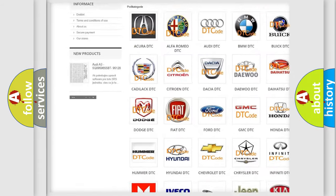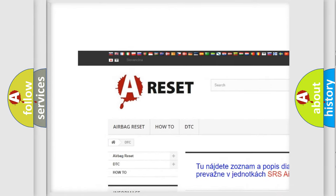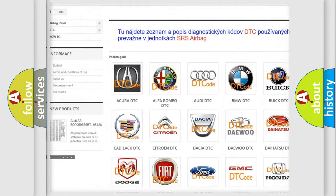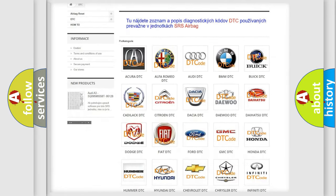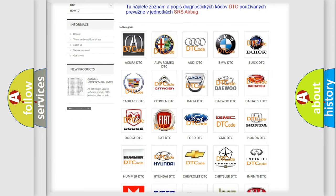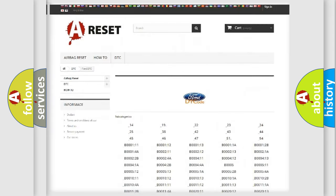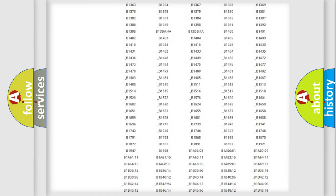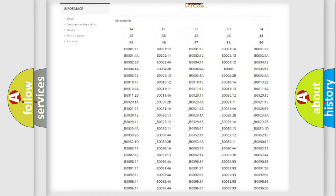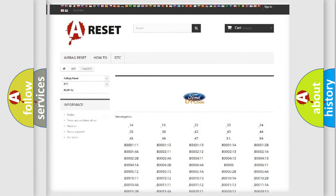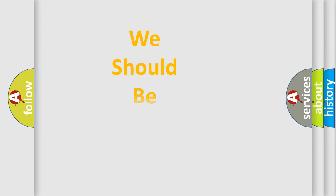Our website airbagreset.sk produces useful videos for you. You do not have to go through the OBD2 protocol anymore to know how to troubleshoot any car breakdown. You will find all the diagnostic codes that can be diagnosed in Infiniti vehicles, and many other useful things.